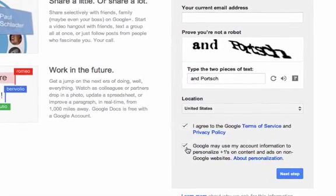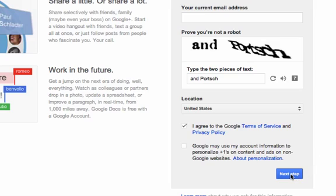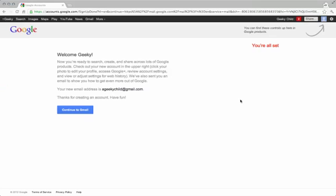When you're putting your child's information in, I recommend unchecking Google's ability to use the account information for their Google Plus social media site. Click on next and now you have a new account that your child can use.